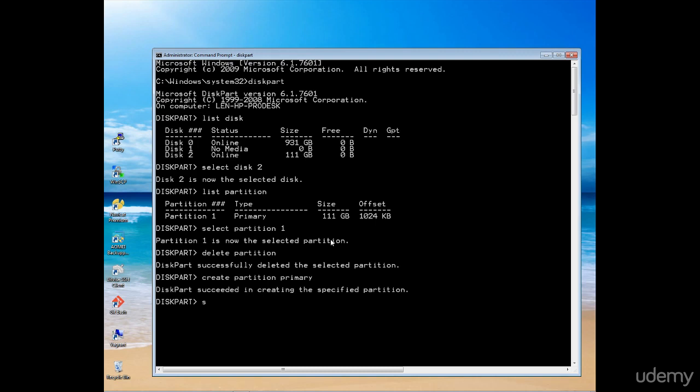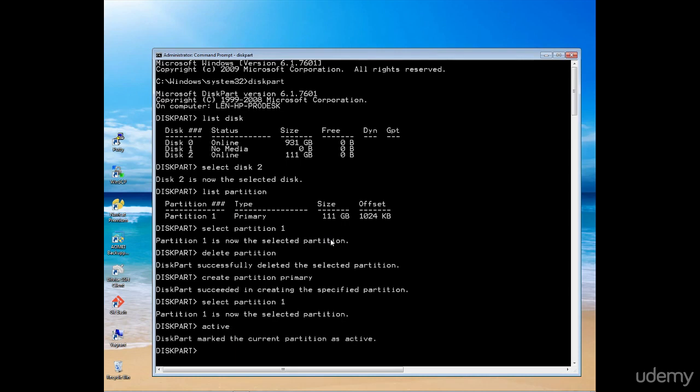I now need to select that partition, and I know it's going to be partition number one. I've got it selected. I now need to set it as an active partition. Great.